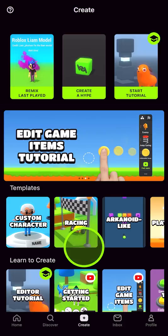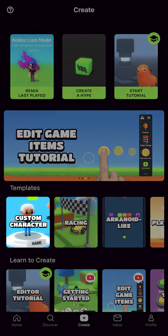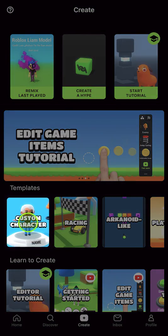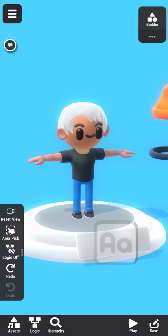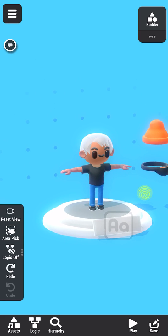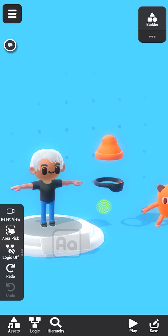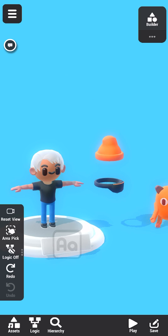Let's start by going to the create page and selecting the custom character template. This opens the template in the editor. The template includes a basic human character and a few assets to get you started, but you can customize it however you want.